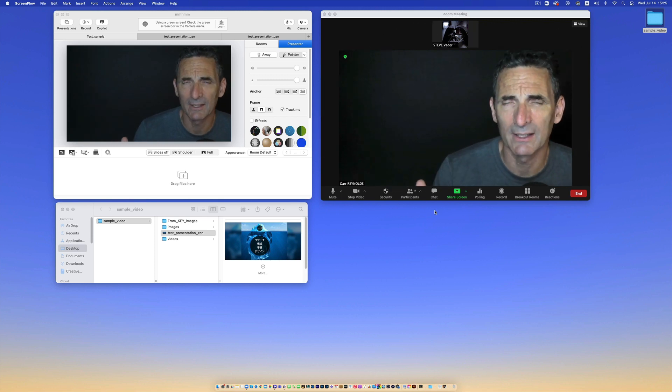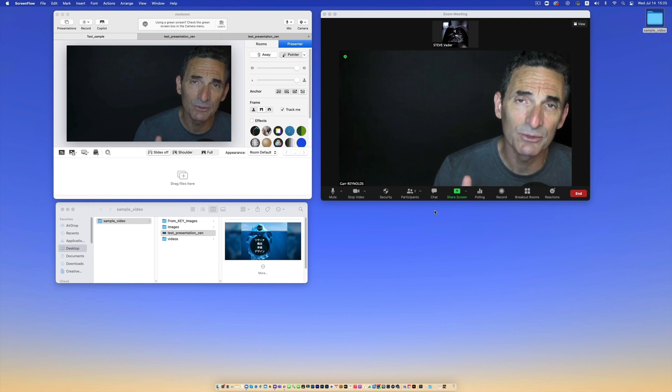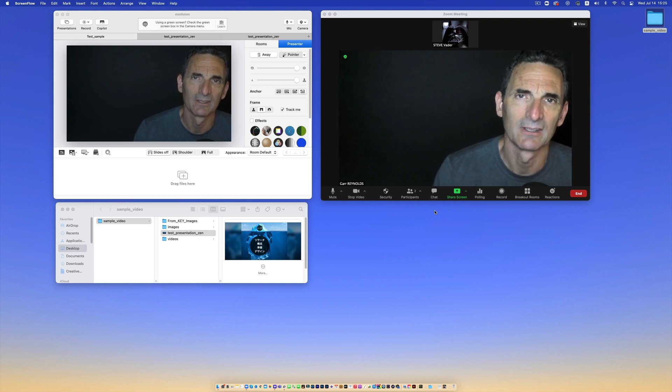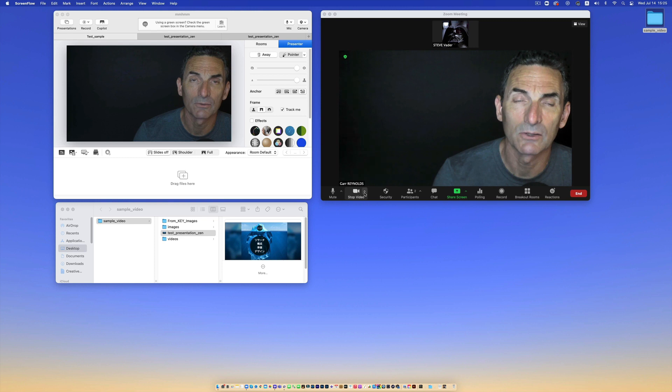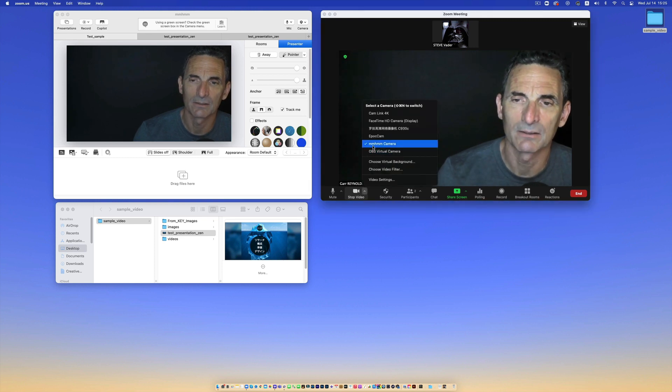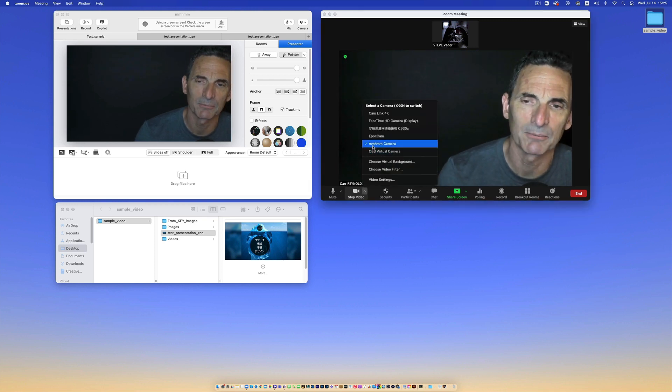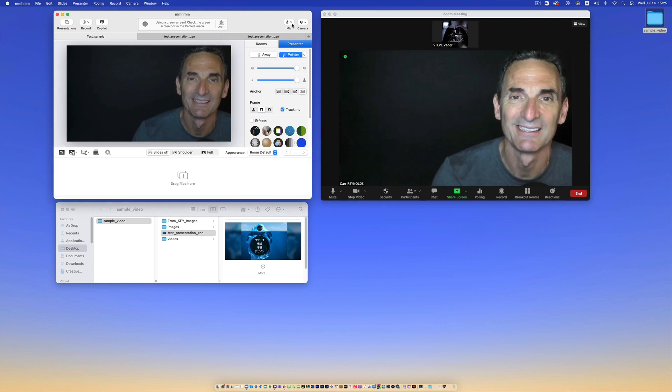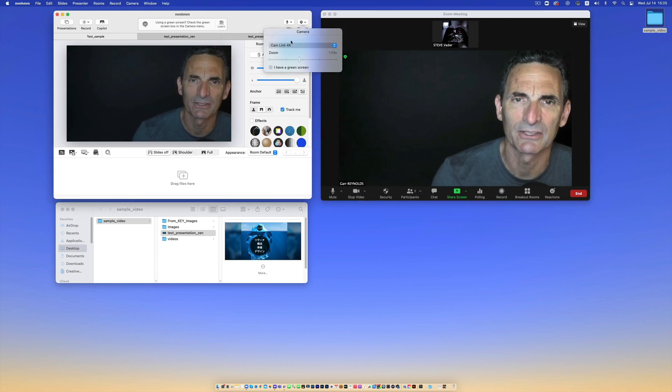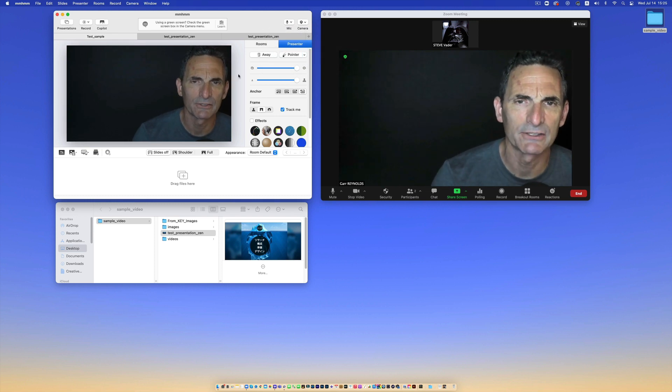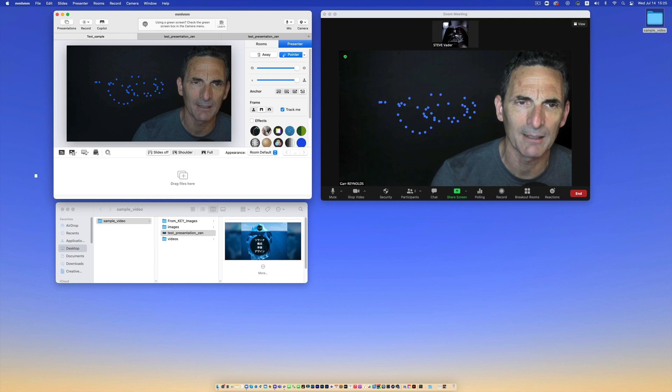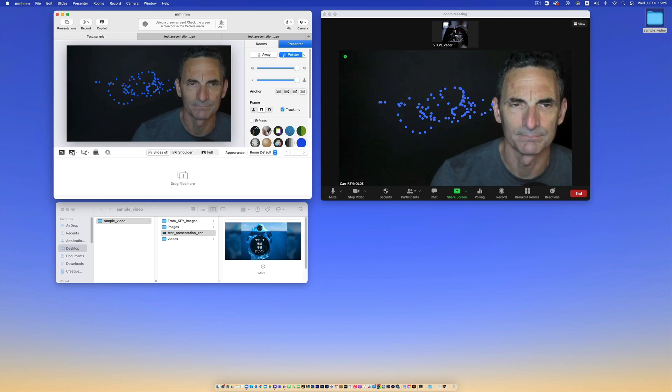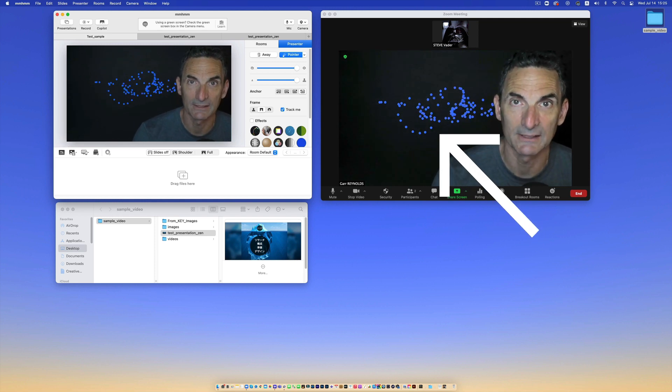So I want to show you a way that you can present through Zoom but in a way that is much more engaging and visual for your audience. If you go here in Zoom to camera settings, you go to virtual camera, I choose the mm-hmm camera and of course the camera over here you can choose as well inside mm-hmm. So if I just use a pointer to show you what I'm talking about, anything that happens over here inside mm-hmm of course is showing up in Zoom, right?